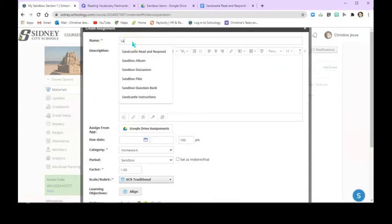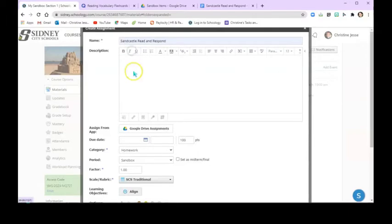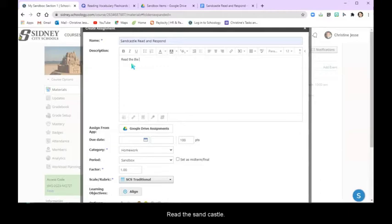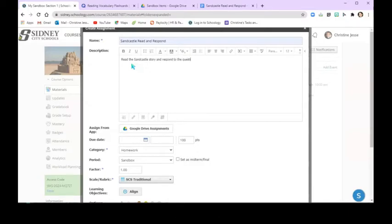But for right now we are going to name this Sandcastle Read and Respond. I'm going to give directions: read the Sandcastle story and respond to the questions on the Google Doc.